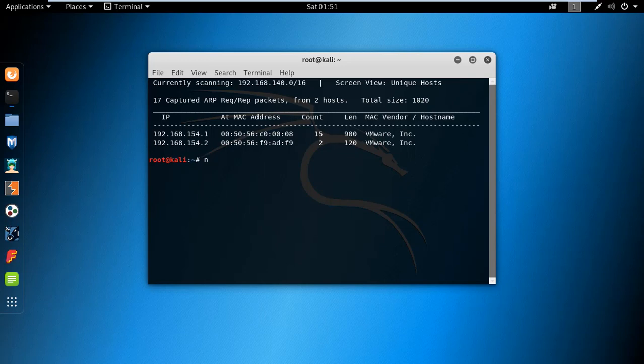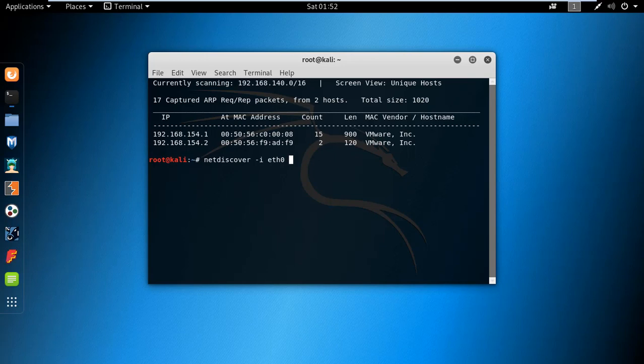Type NetDiscover hyphen I, give the interface, and give the range. Then hit enter.